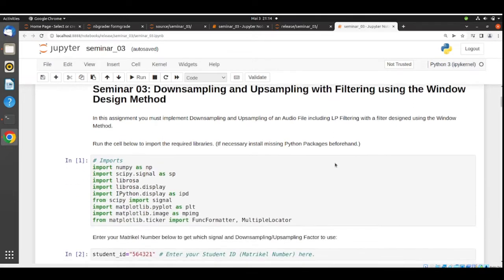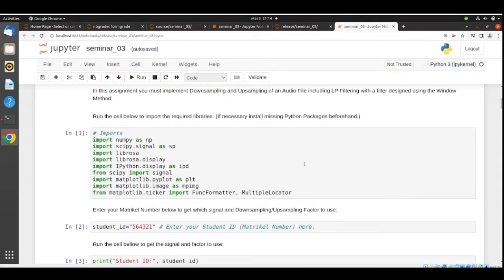We start by importing all the libraries that we are going to need. If you don't have one of these libraries installed, please install them — there are instructions on previous materials on how to install libraries.